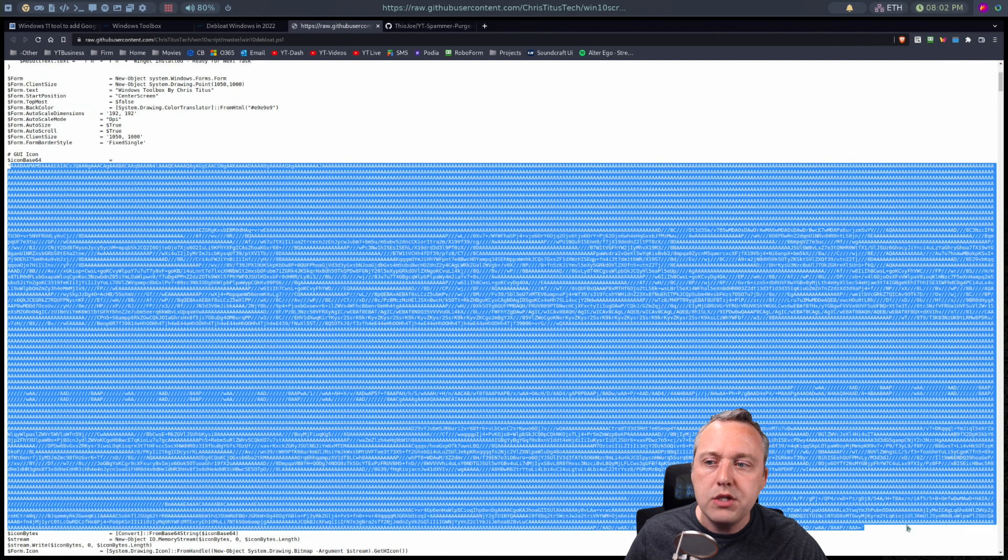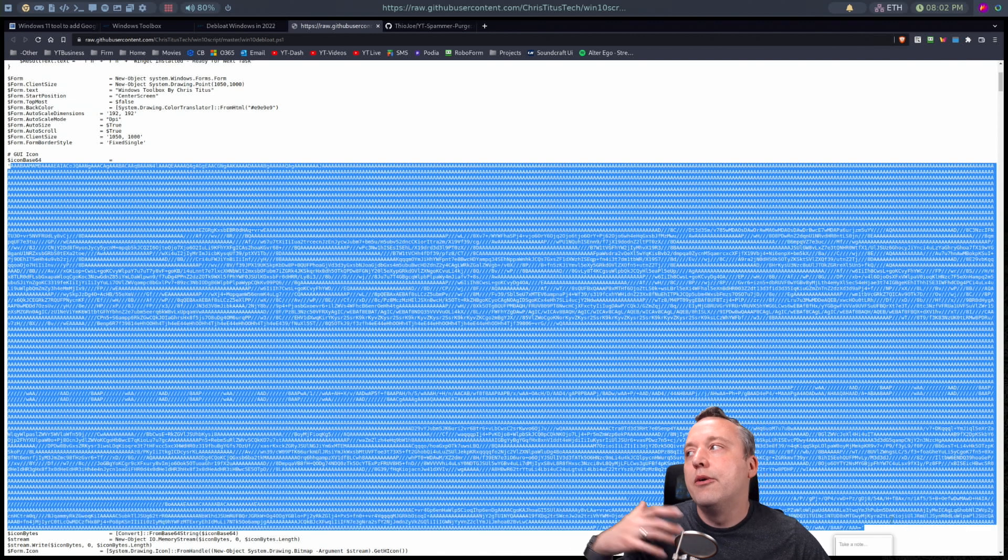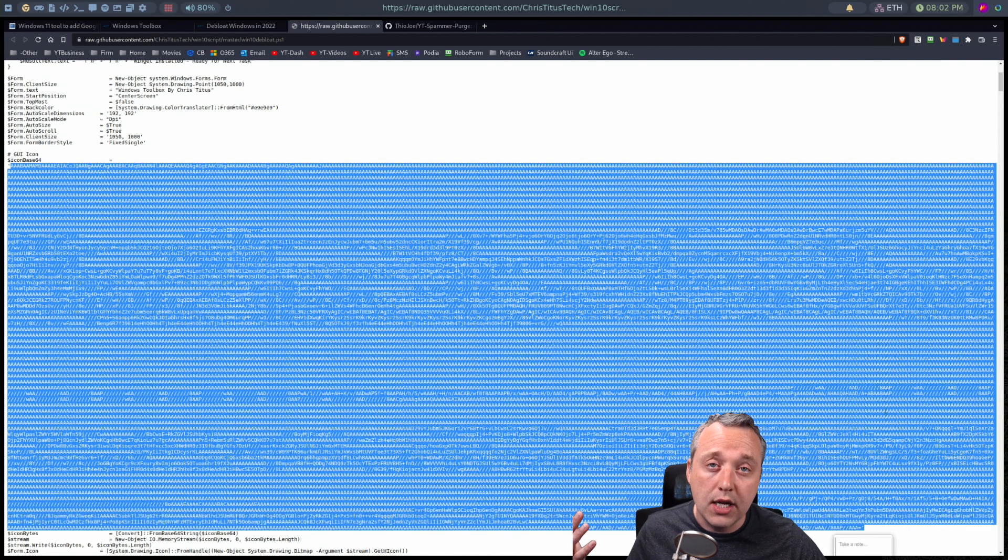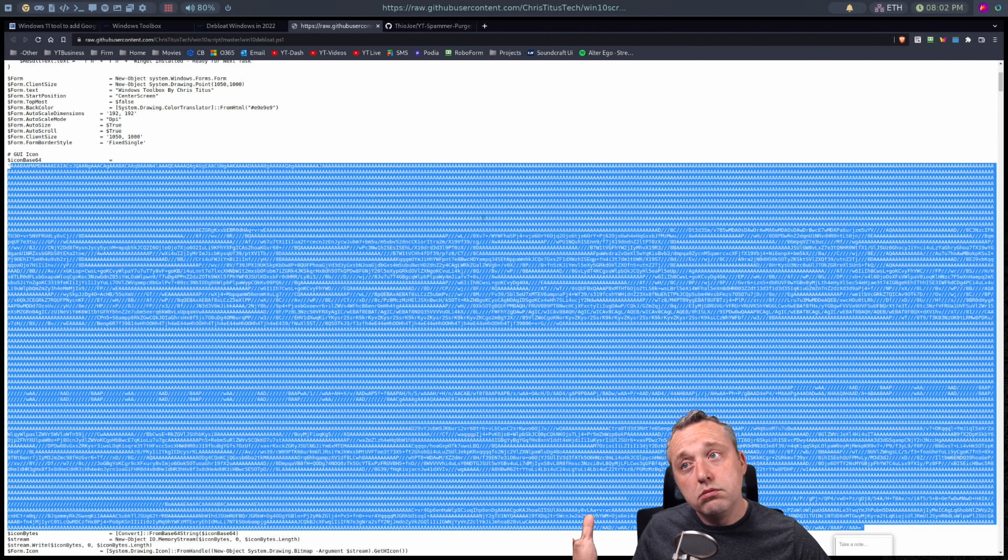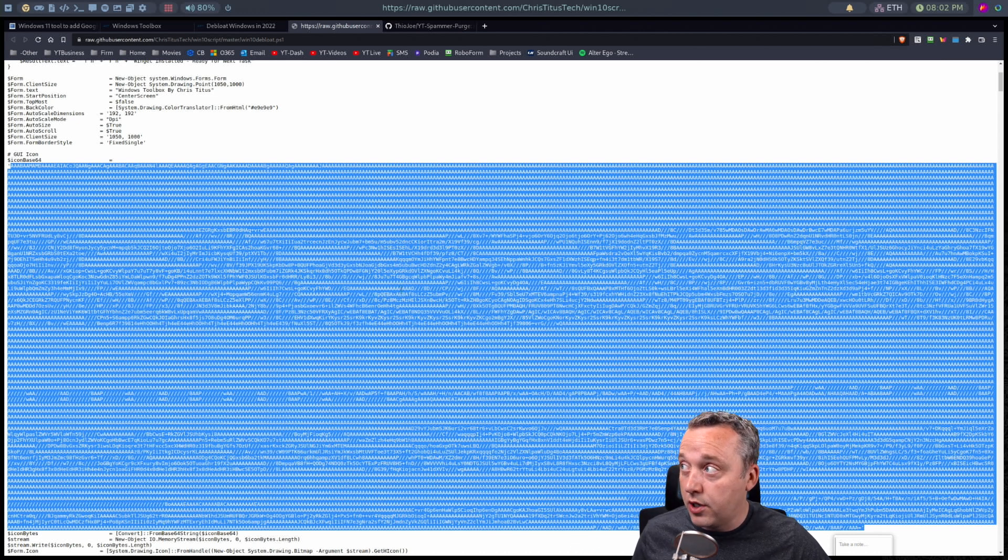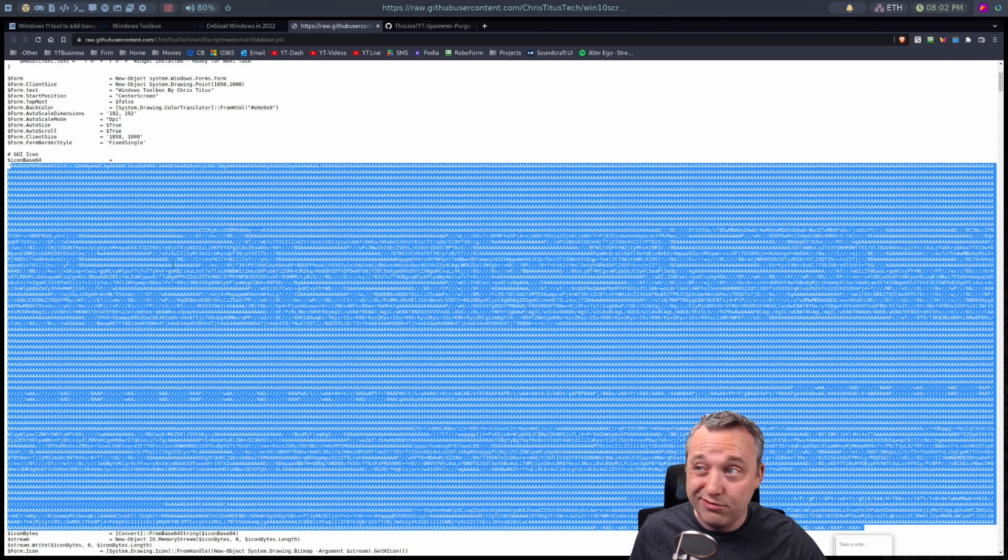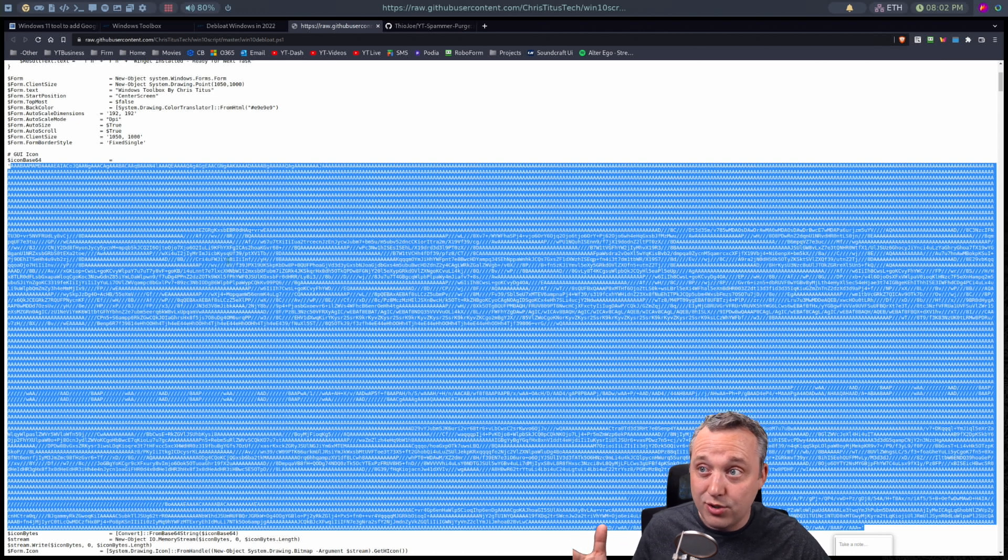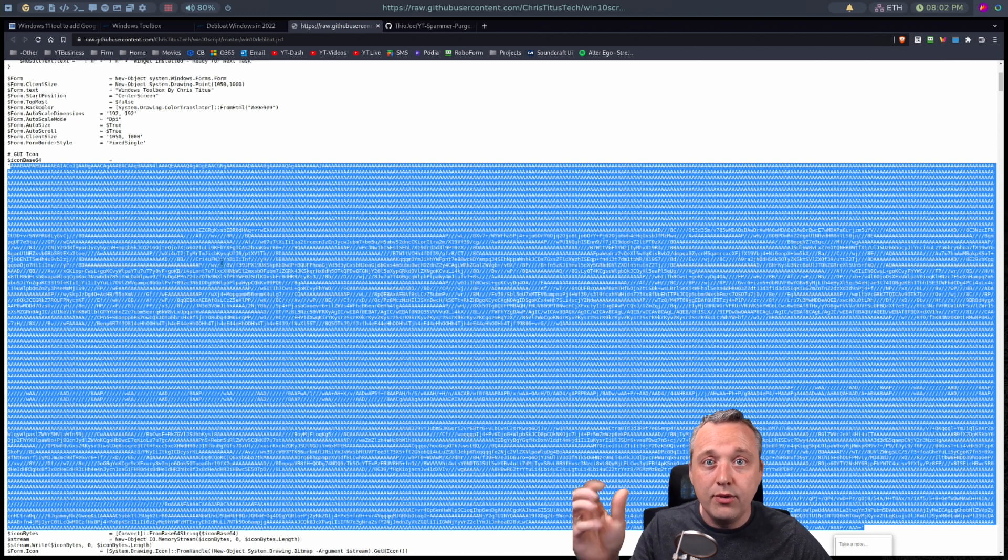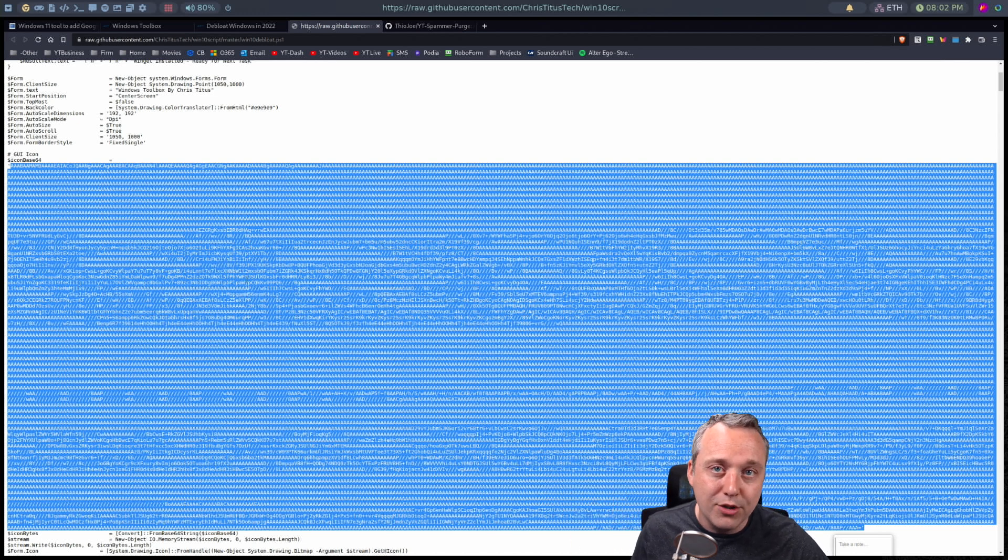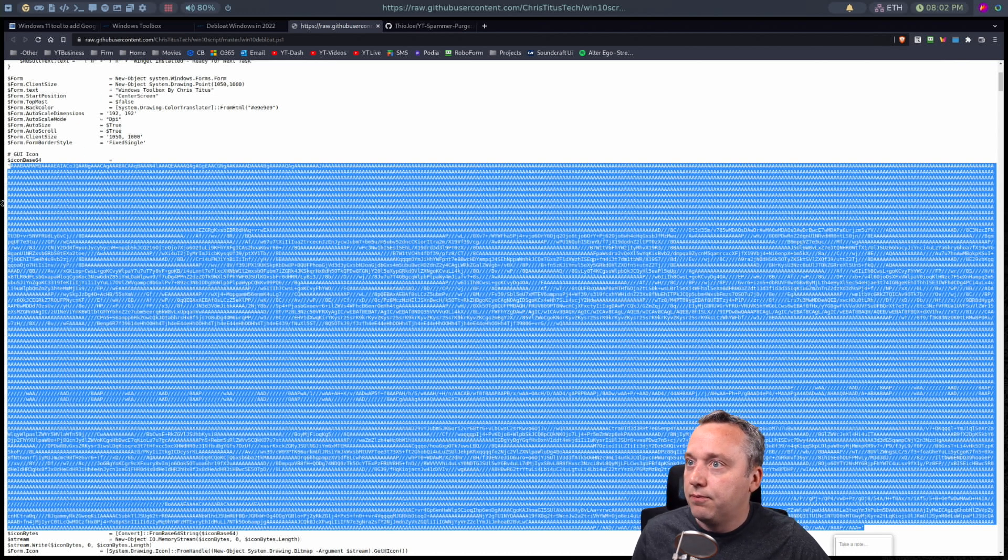If you see other gobbledygook in the script, like what's all this? Well, this is actually just an icon base for the CTT logo. But if you're unsure, you could comment this out. It's just going to change my logo to a blank page so it won't have an icon.